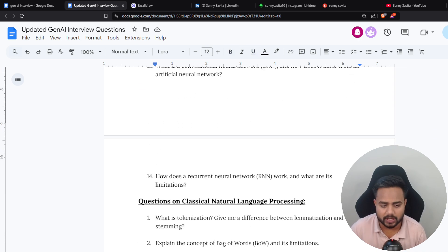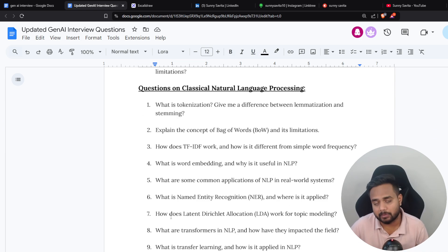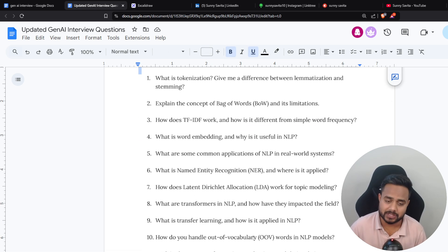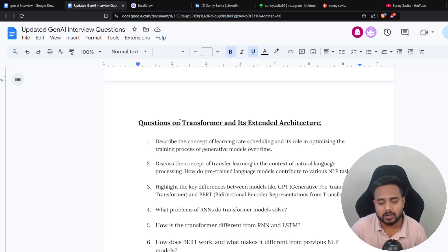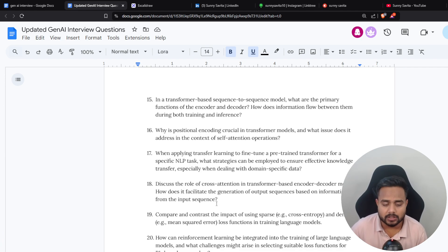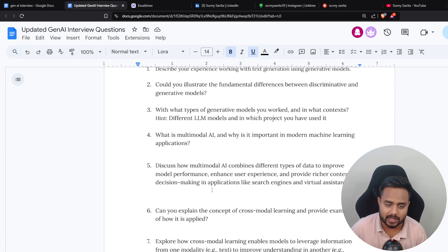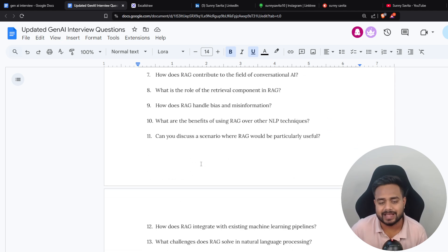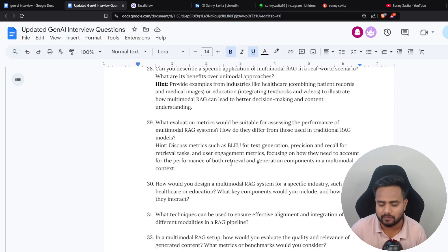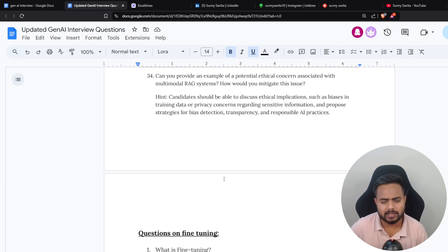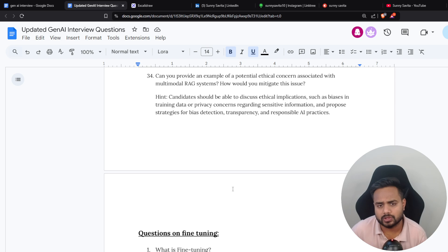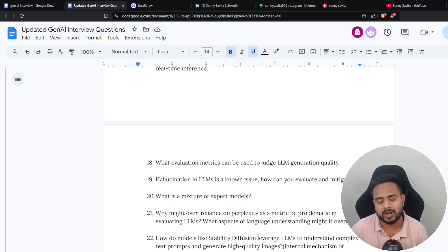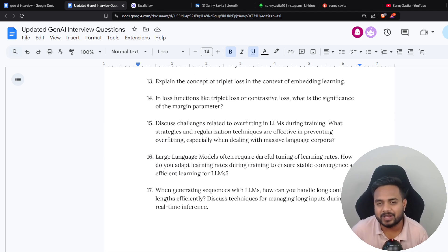The categories include artificial neural networks, the fundamentals of deep learning and generative AI, natural language processing, transformer architecture, large language models, fine-tuning, RAG, vector databases, and LLM Ops. I discussed around 150 interview questions in total, but I didn't provide the answers to all those questions — and in this video I'll provide all the answers.